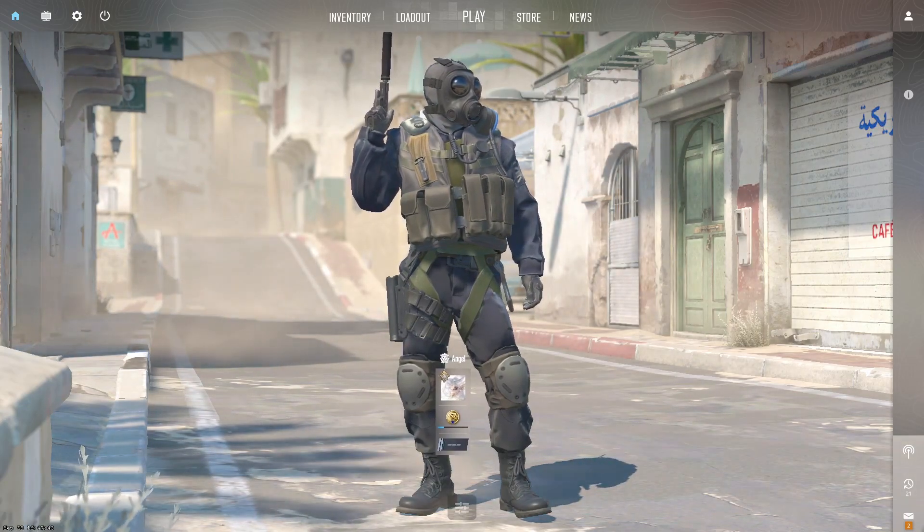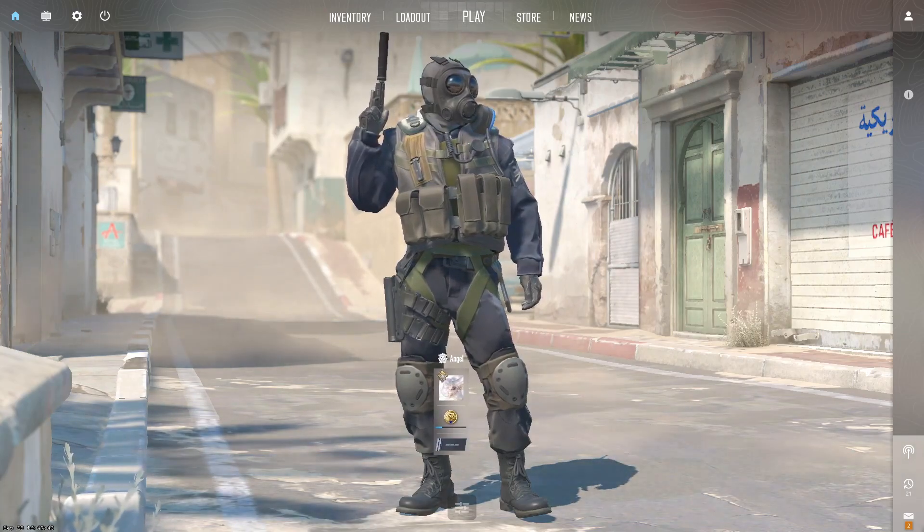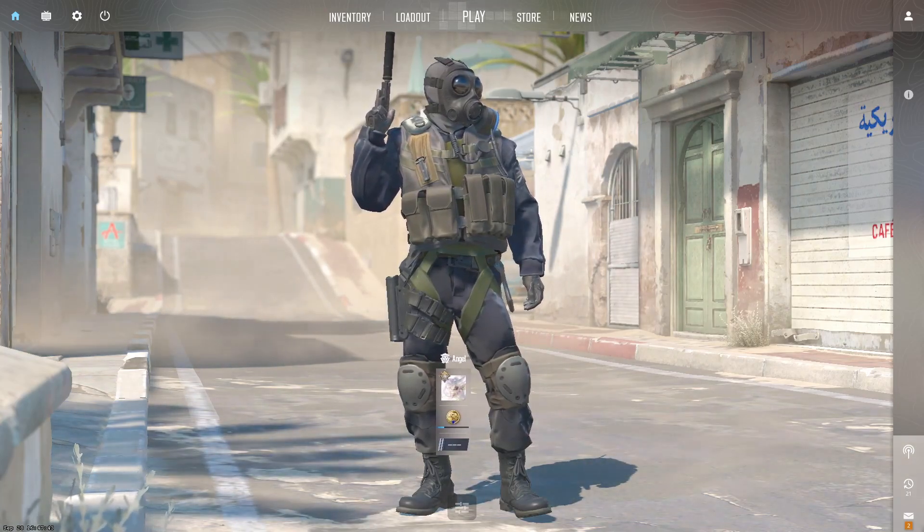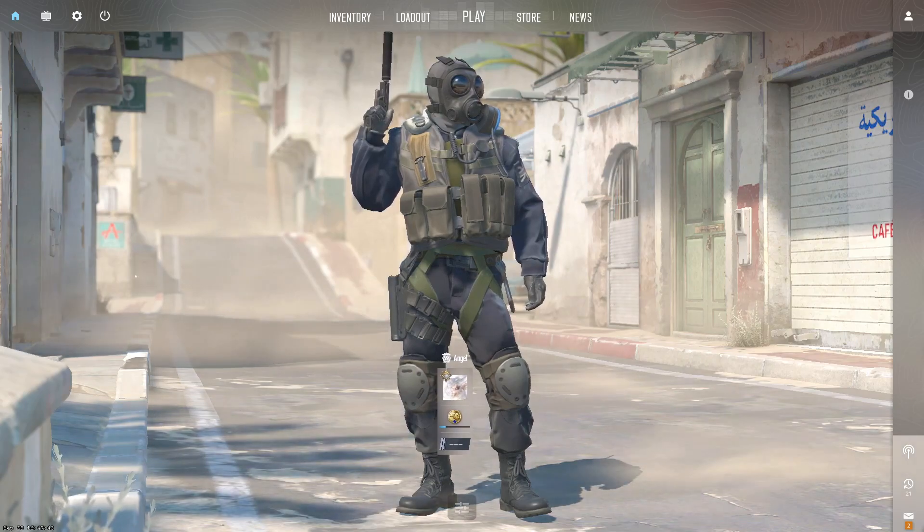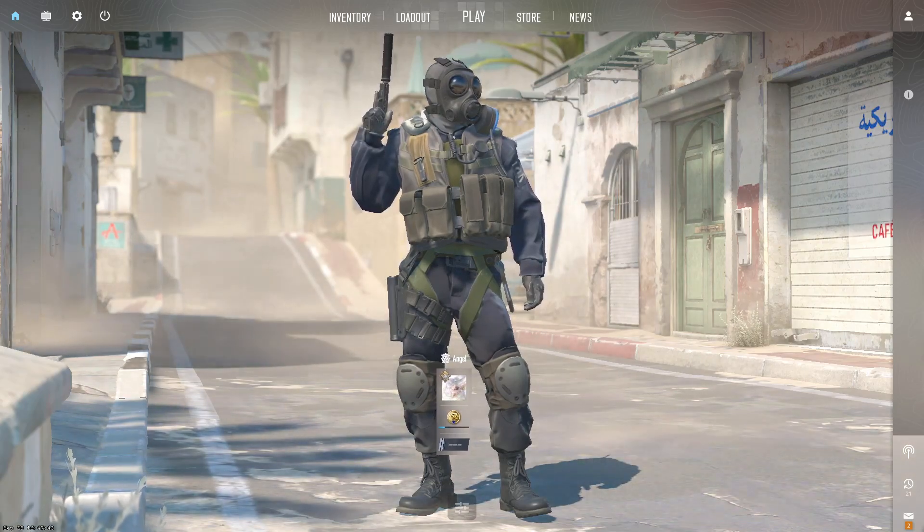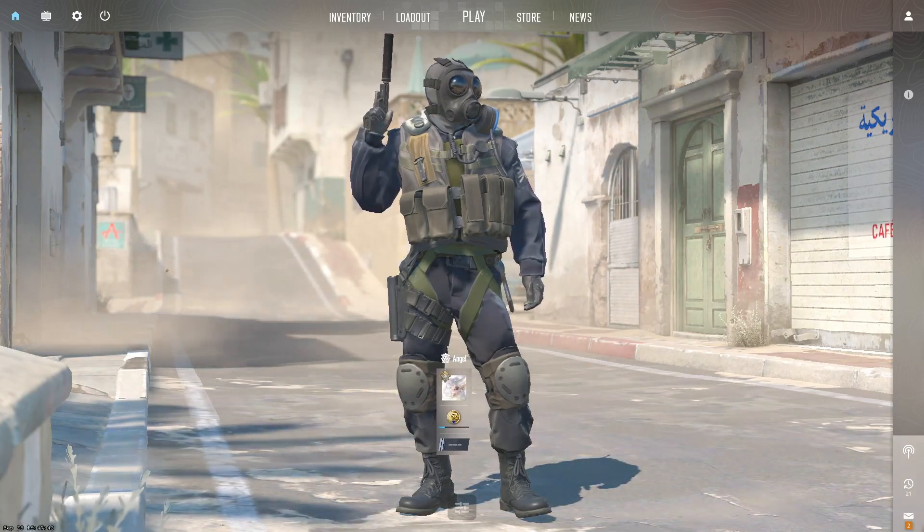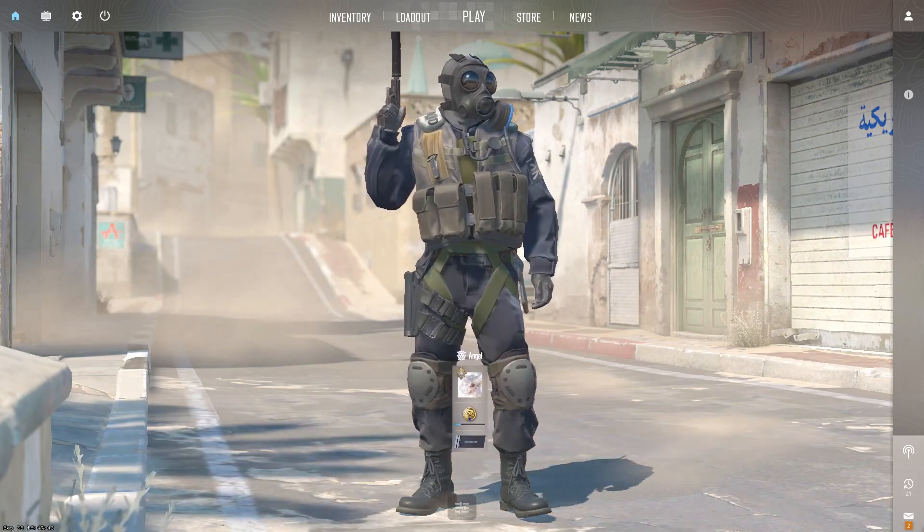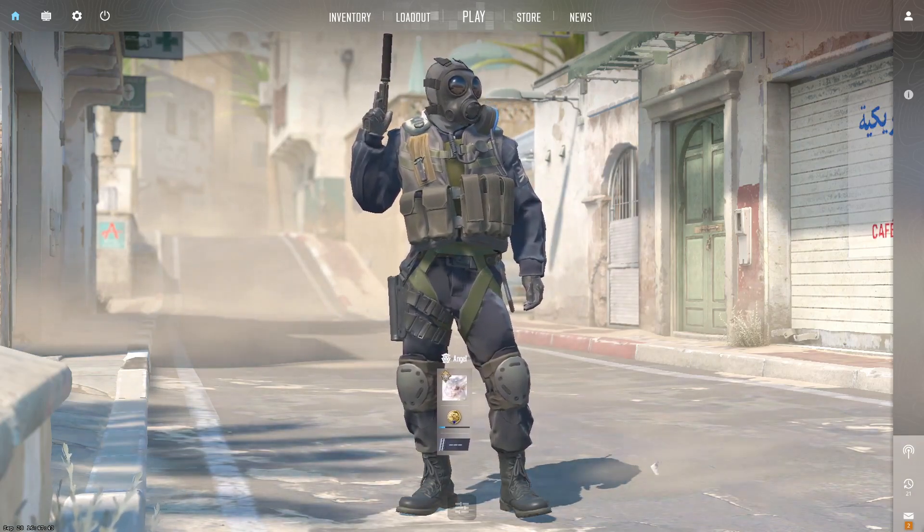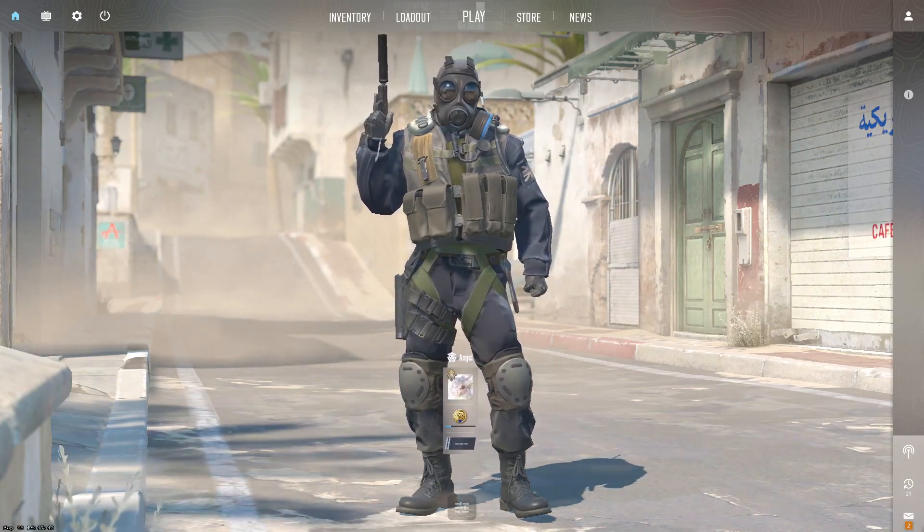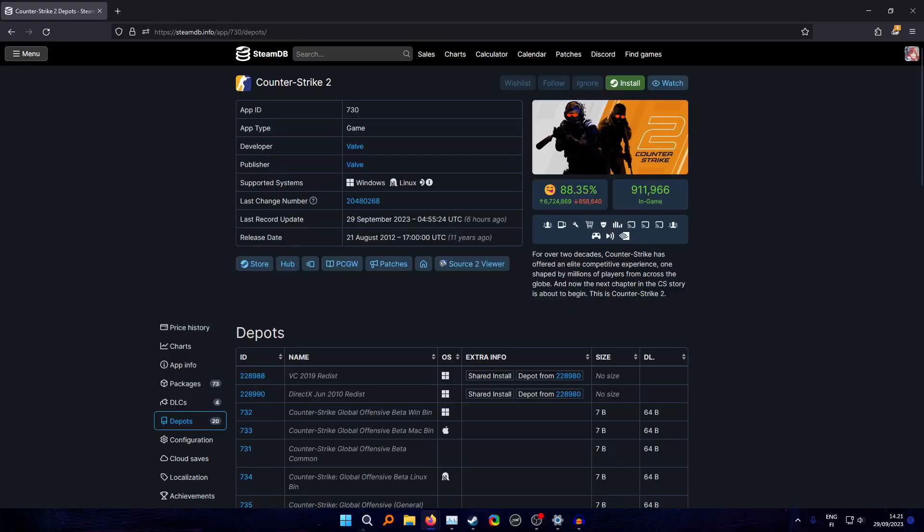I'll also show how to download even older versions of the limited test so you can open 128 tick demos from FaceIt, for example. What Valve did is they hard-coded the game into 64 tick, which means you cannot open any demos that are not 64 tick, including the old 128 tick FaceIt demos. I'm going to show in this video how to open those as well.